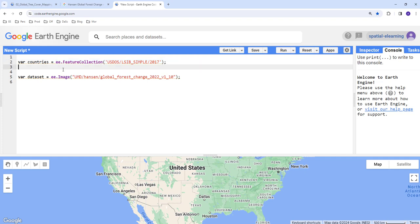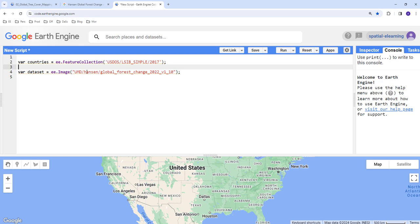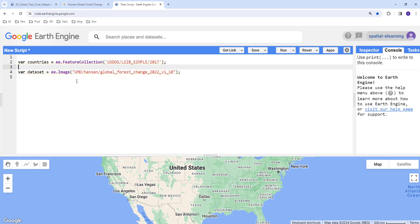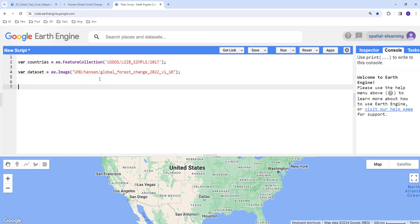This data contains a shapefile for administrative boundaries for all countries. We'll be using this data to clip the Hansen forest cover data.